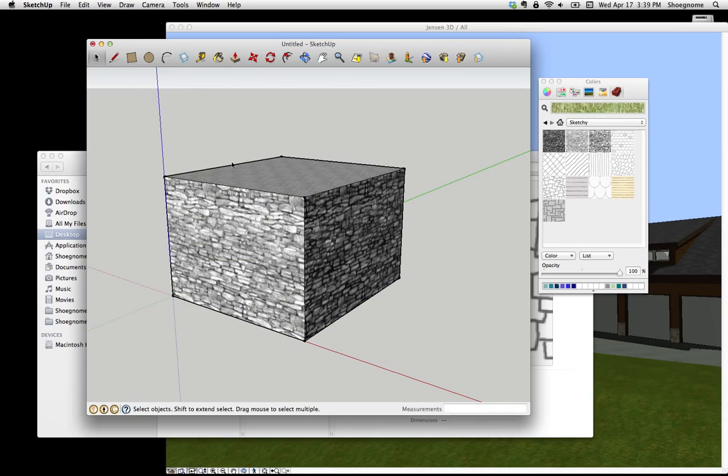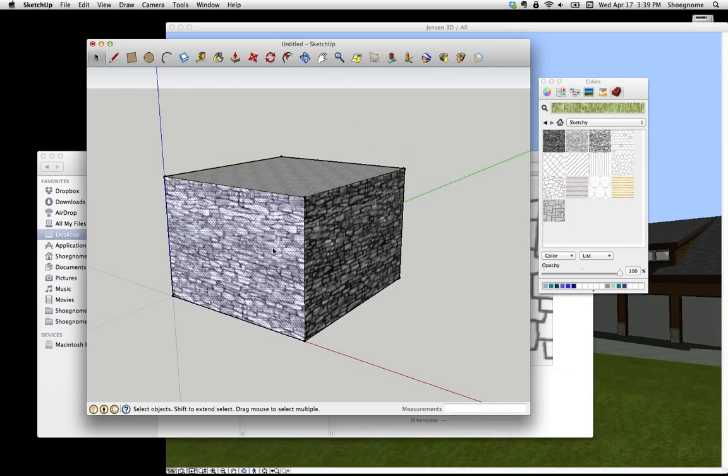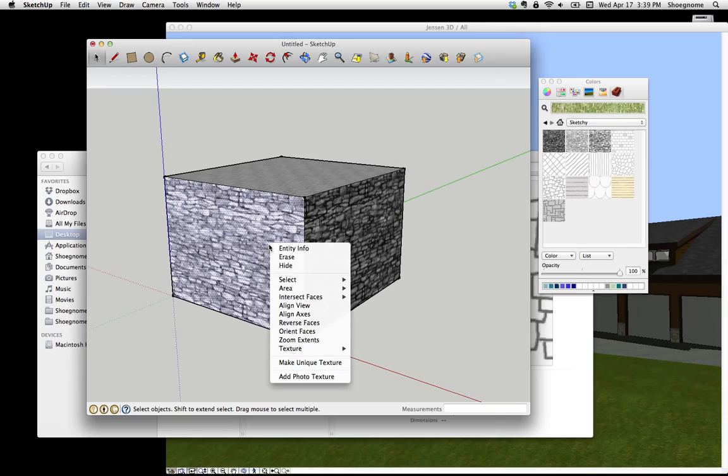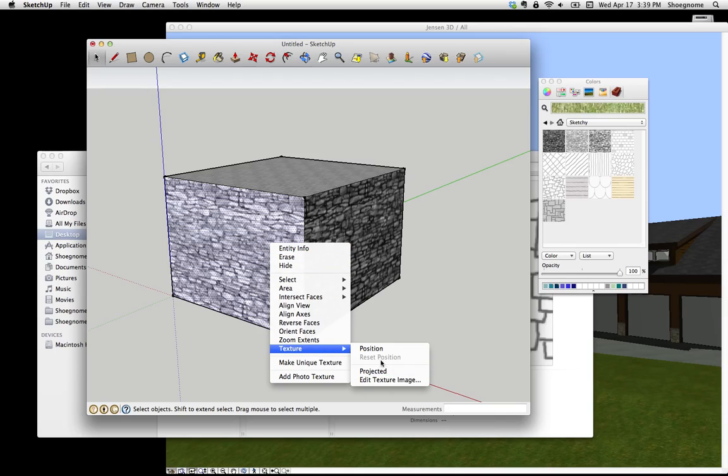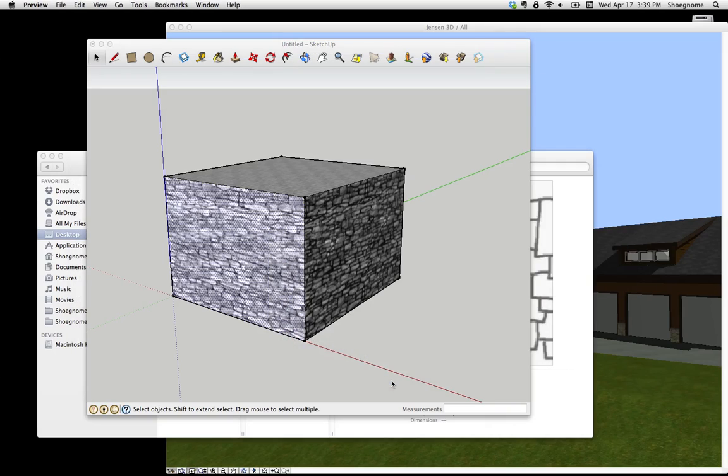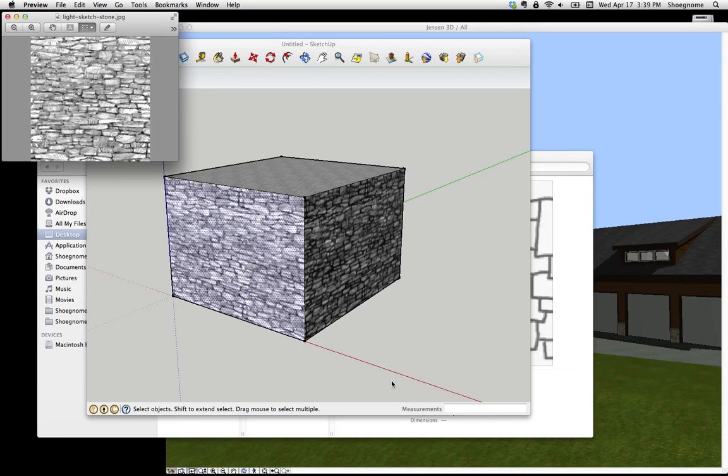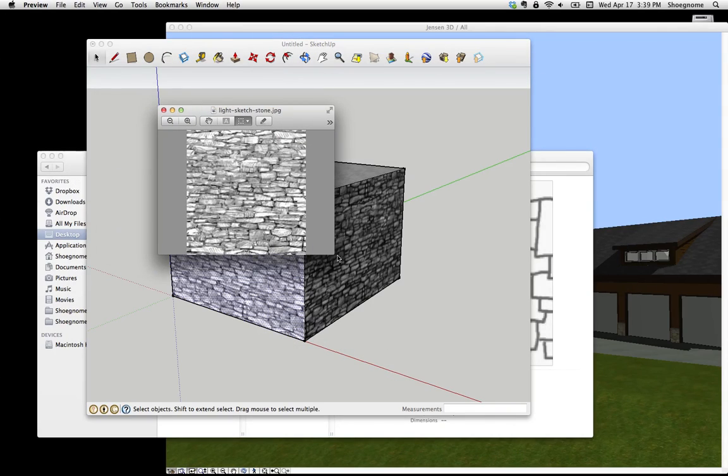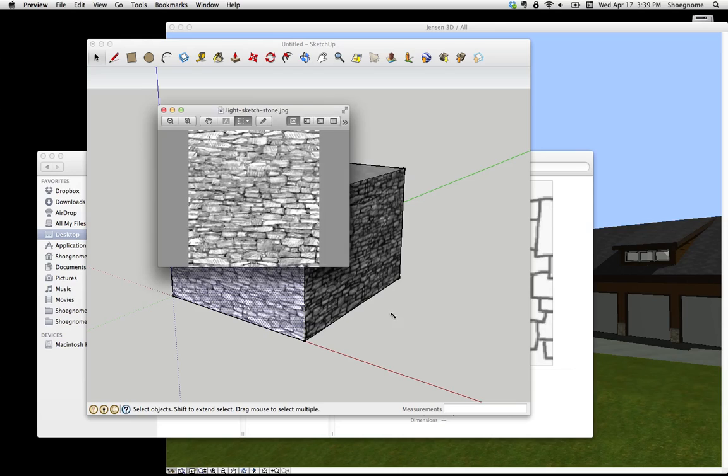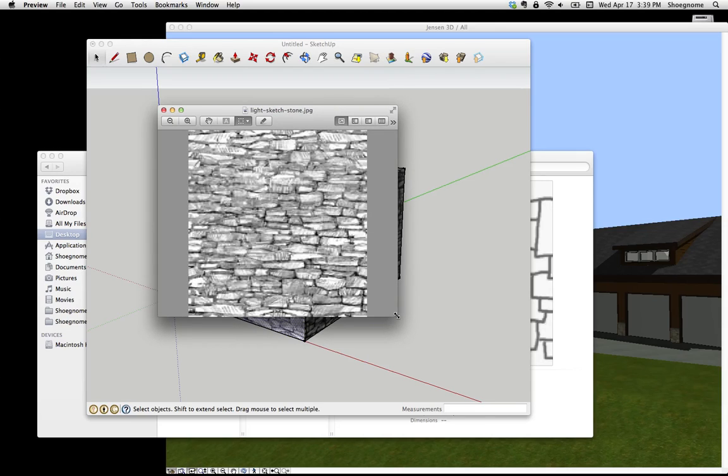So now if I select that face, go to Texture, Edit Texture Image, now it's going to jump out of SketchUp. And we're now in Preview, and there's our image.